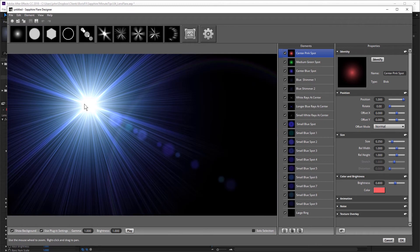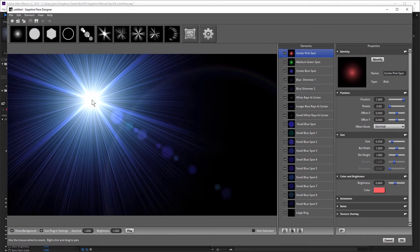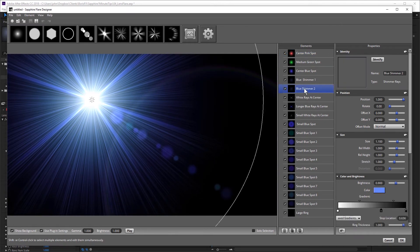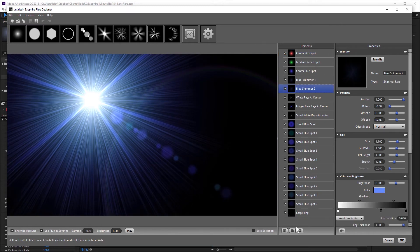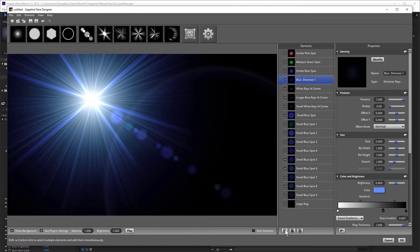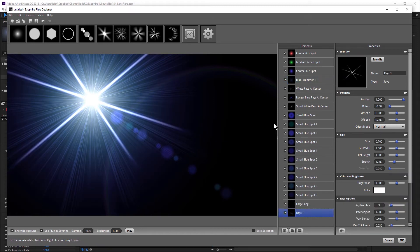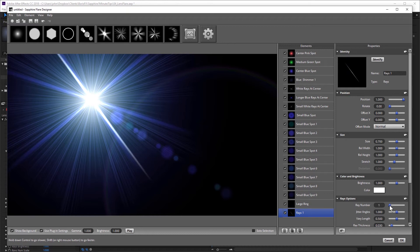Then I can make some adjustments. I'm going to delete this blue shimmer too. And I want to add some rays, and I'm going to take the number of rays down to one.